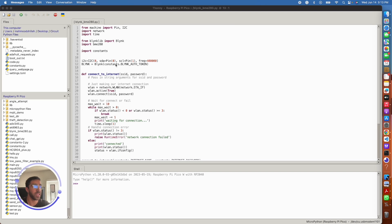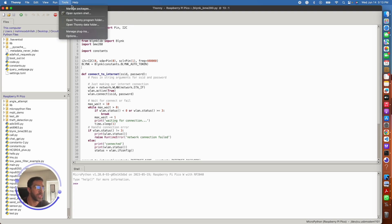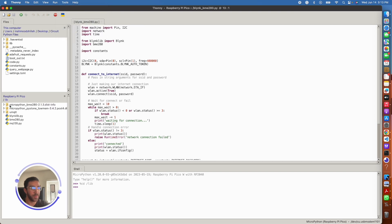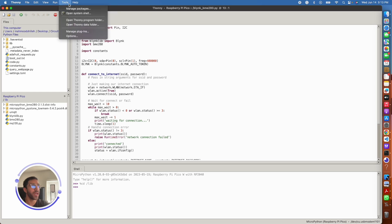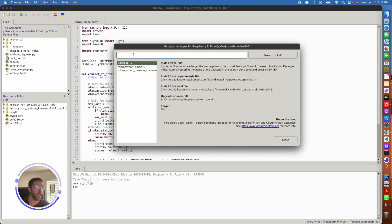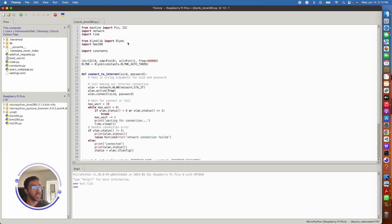The first thing to get set up with is the libraries. The main library we need is BlinkLib. I tried installing it from Thonny's 'Manage Packages' but that's not the right library, so I found the library code online, copied it into a file called blinklib.py in my lib folder on the Raspberry Pi PicoW. I'll link that code in the description — just create a file in your lib folder called blinklib.py and paste it in. For the BME280, I used Thonny's Manage Packages to download the MicroPython BME280 package.